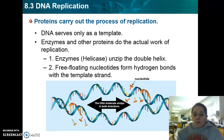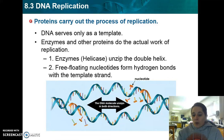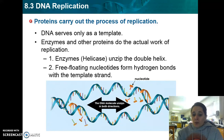The enzyme helicase unzips the double strands, which allows step two to happen — where the free-floating nucleotides, your A's, T's, C's, and G's that are randomly floating around in the nucleus of the cell, pair up with their complementary base pairs. A pairs with T, C pairs with G, by hydrogen bonds, in order to create the new strand.